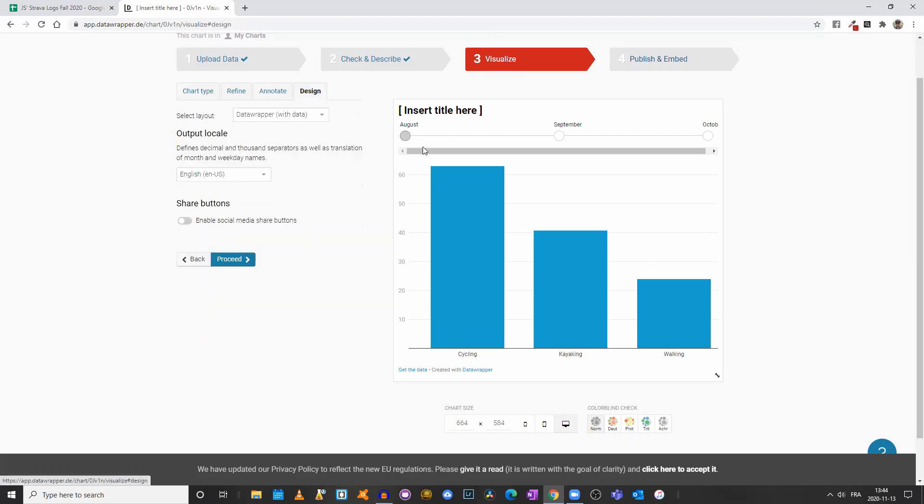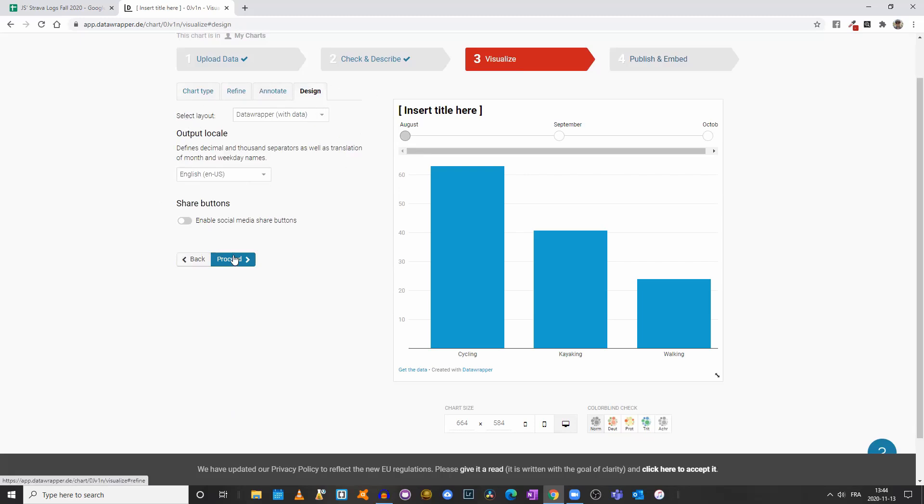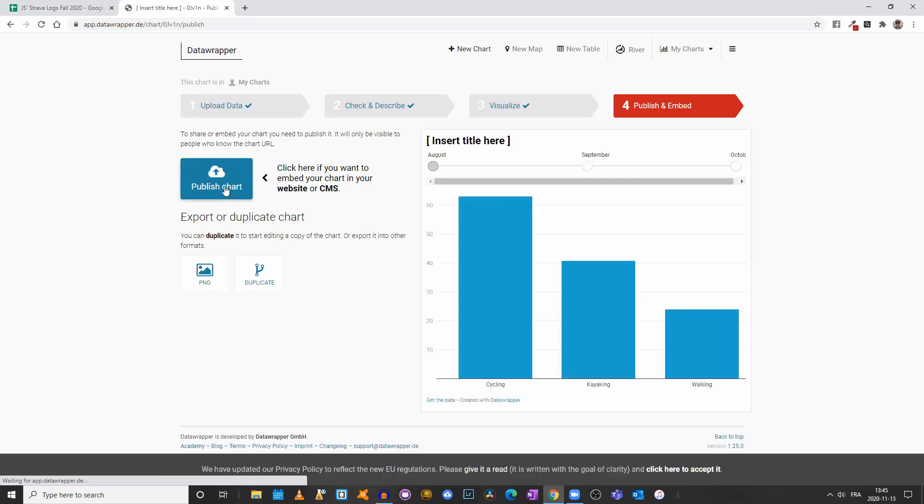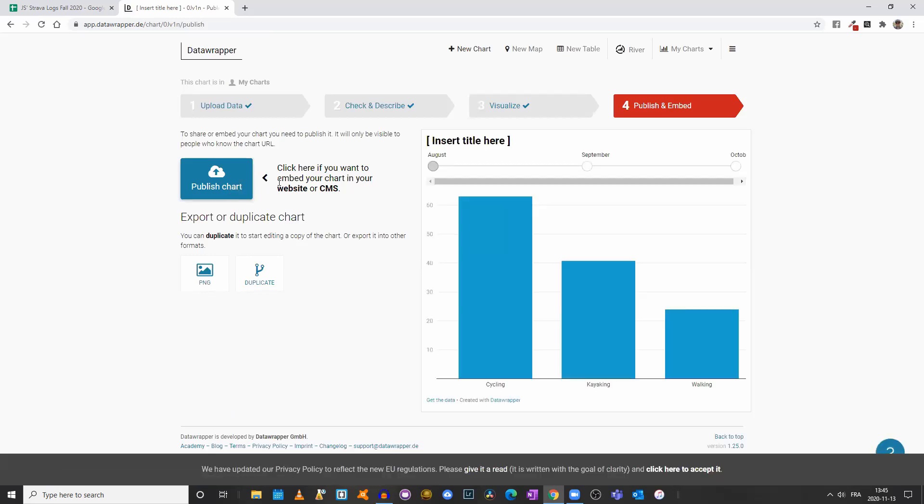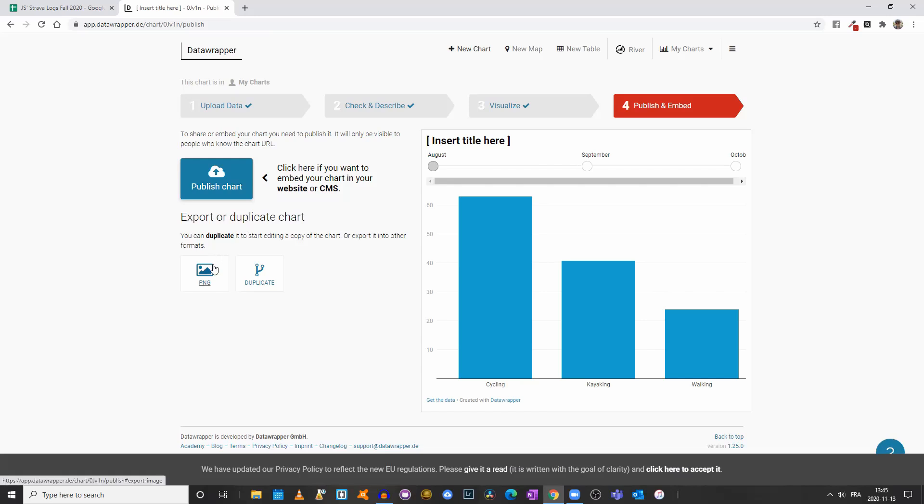You can play with the design. I do recommend that you keep it as the default layout, but you can always play around. Once you're done, you click on publish and embed. You publish your chart, and then you can use the embed code or the PNG screen grab in order to share your graph or chart.